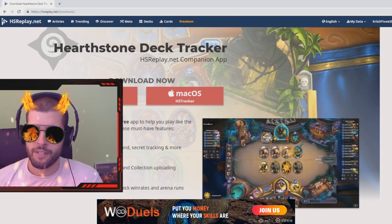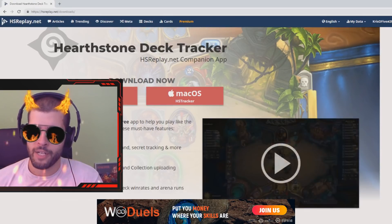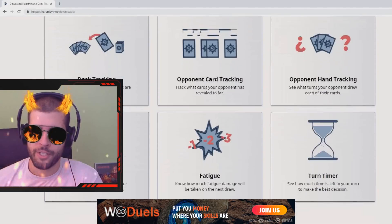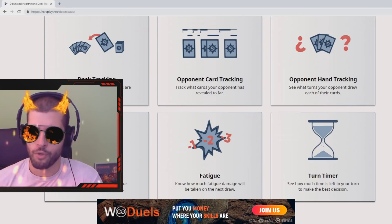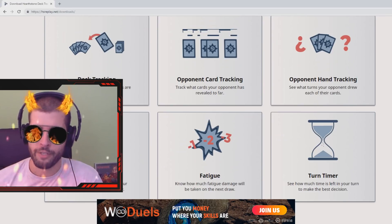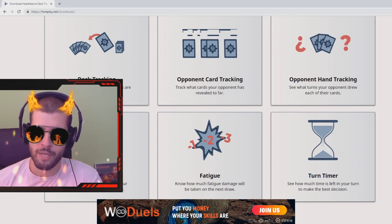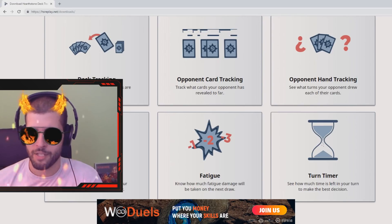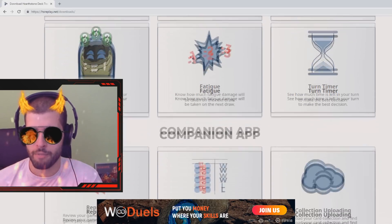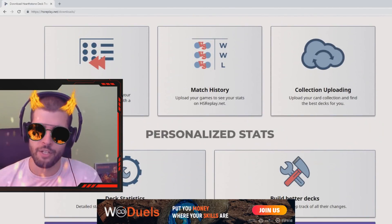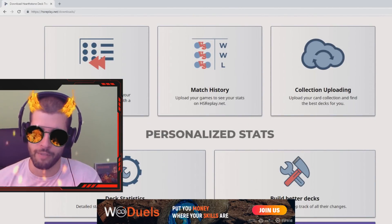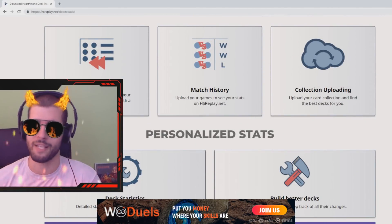Watch the video to the end and you will learn how you can see your turn timers, win percentages, board damage and much more. Feel free to ask me questions about it in the comment section too. You can be sure I will do my best to answer each and every one of you. Now let's get into it.